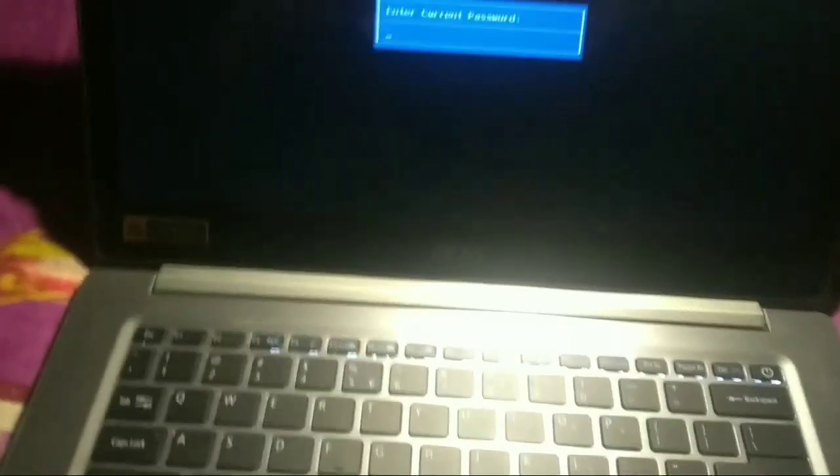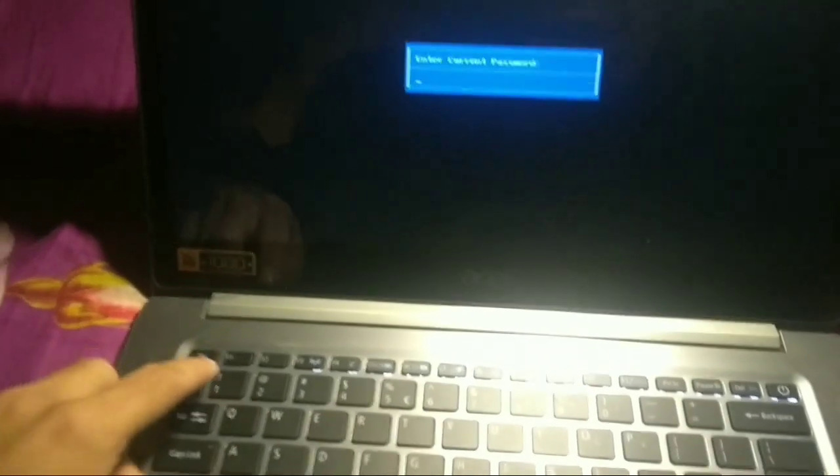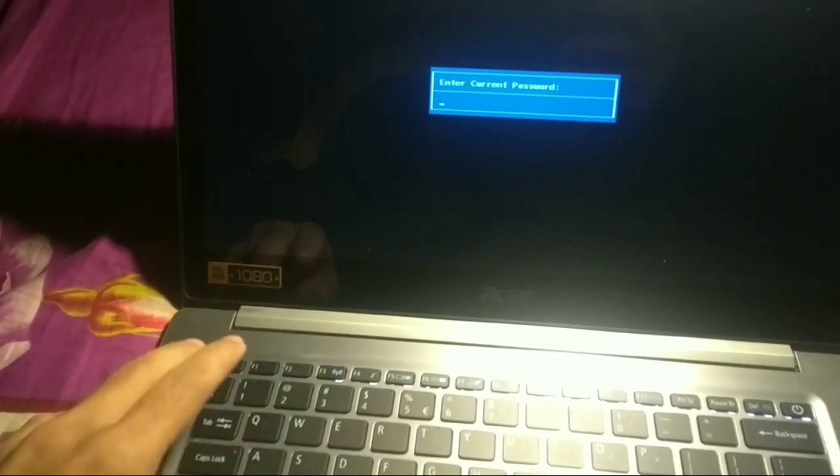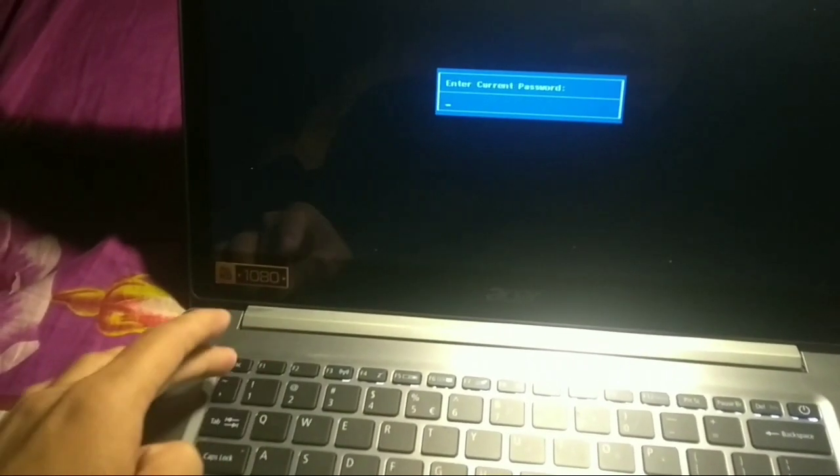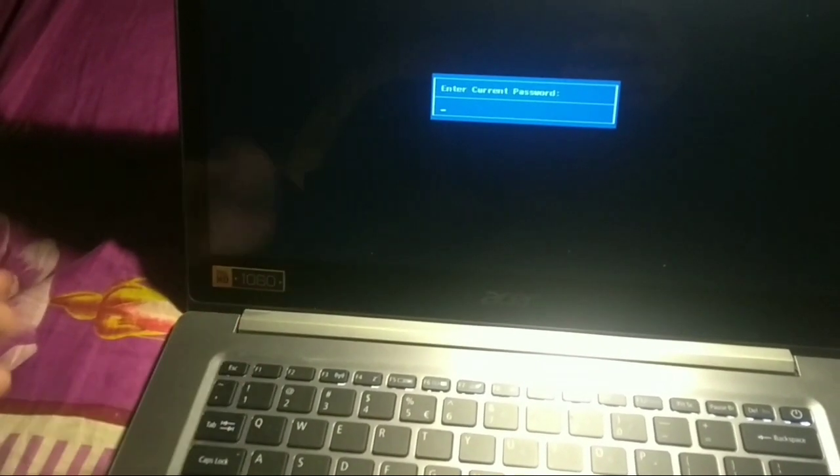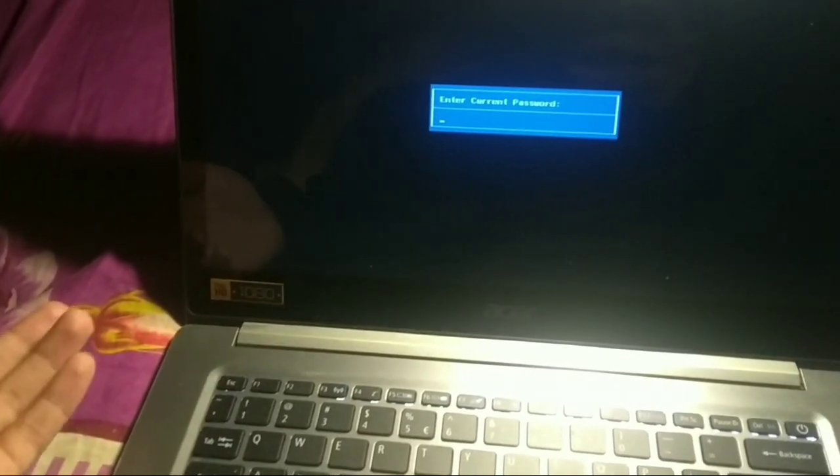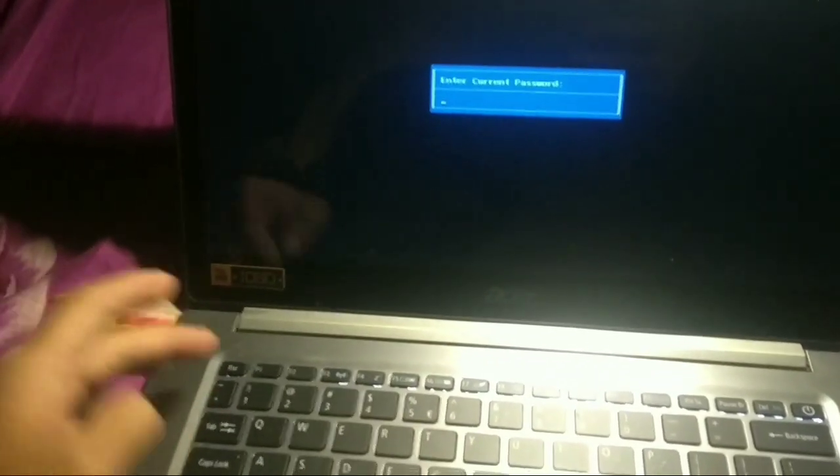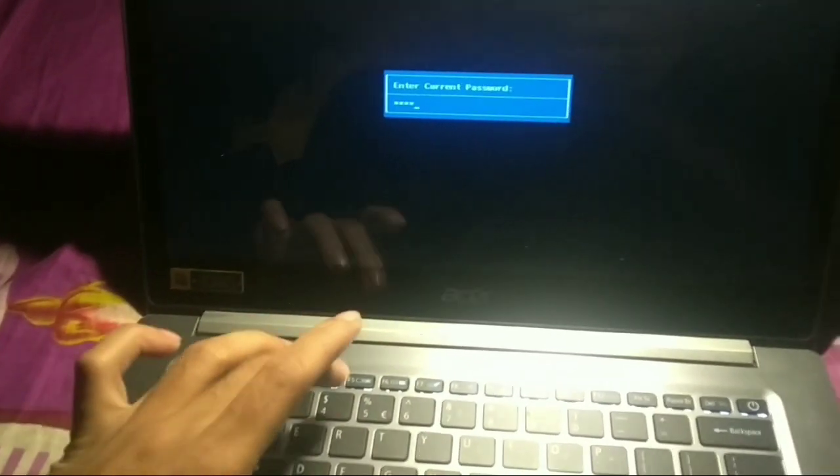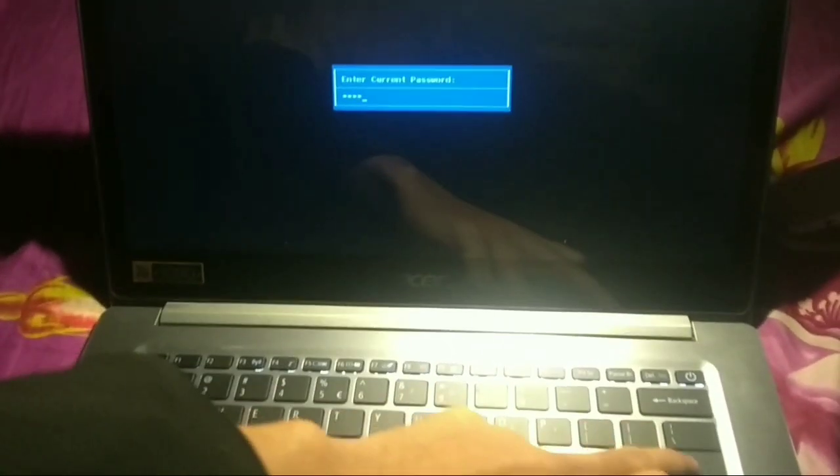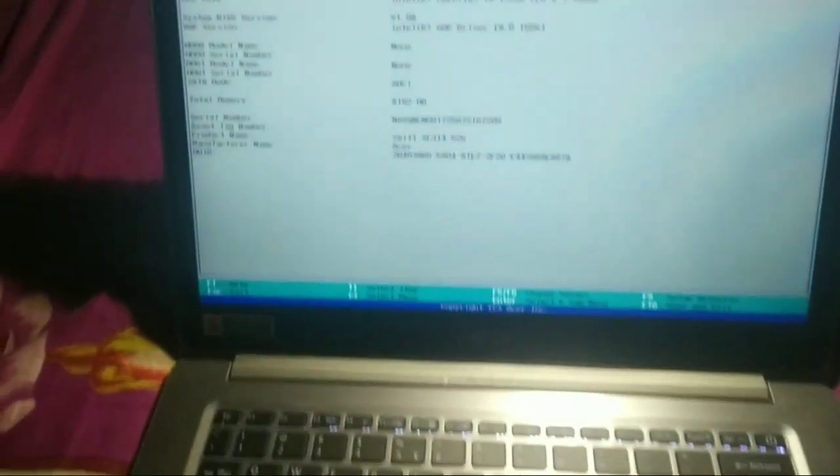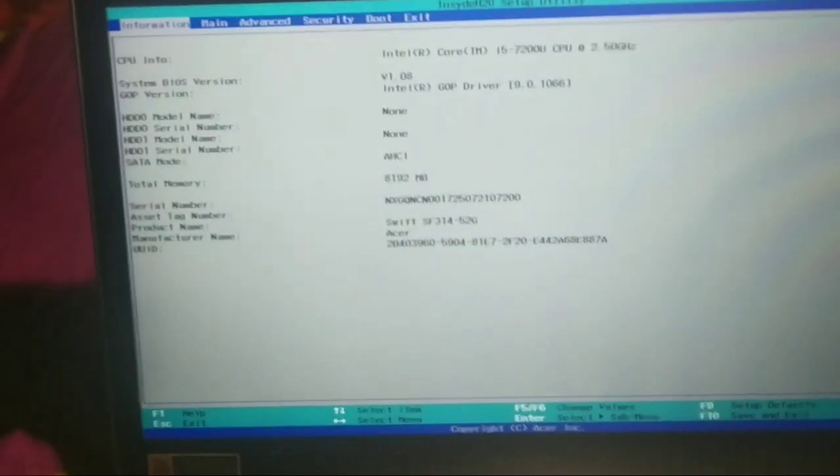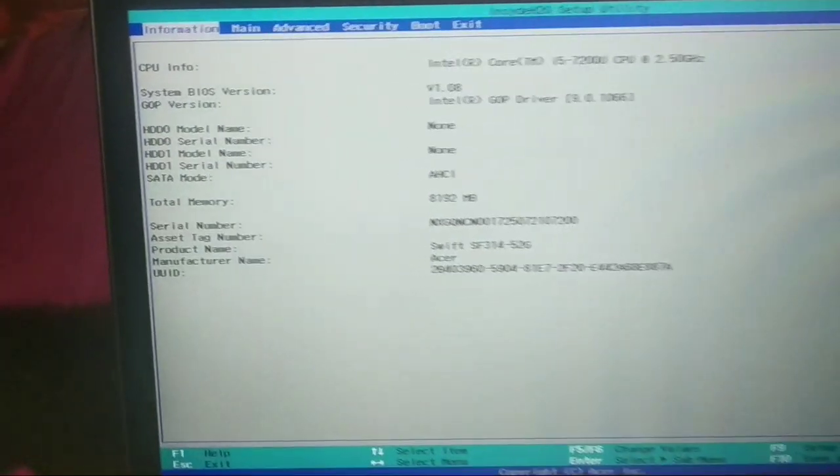After pressing F2, you need to set up. I need to enter my password, so I'll type my password. But if you don't have a password, you don't need to type anything. Here you can see I've typed my password. It's okay. Here you can see this is my boot function.